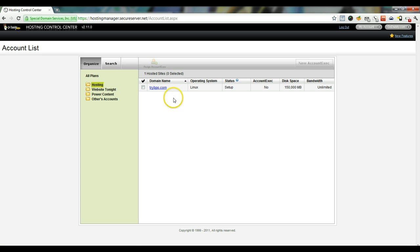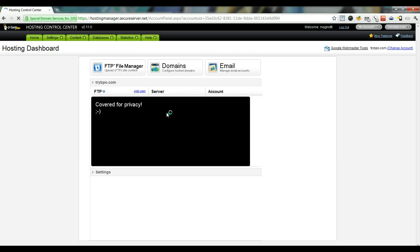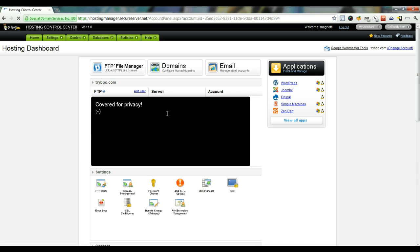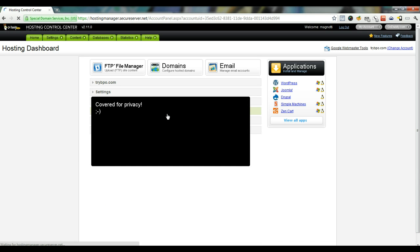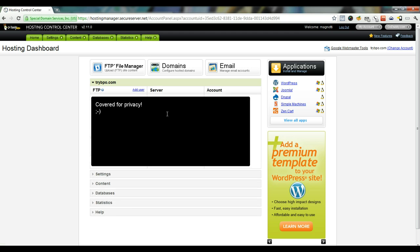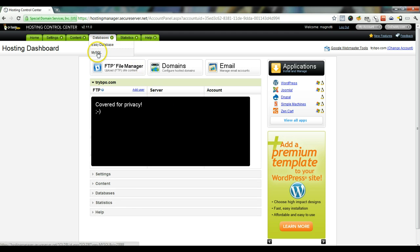Once you've logged in, select the account that you want to transfer to and then at the top go ahead and click databases, MySQL.